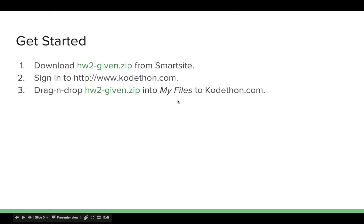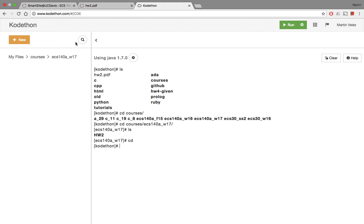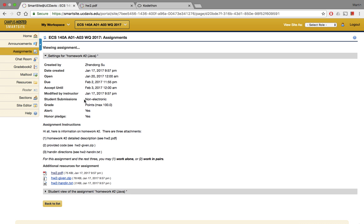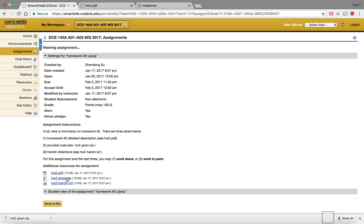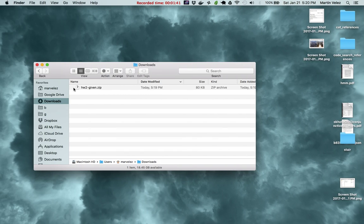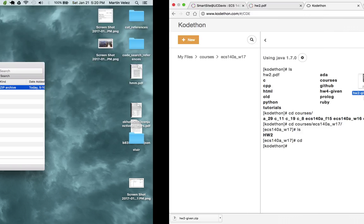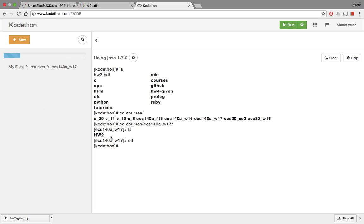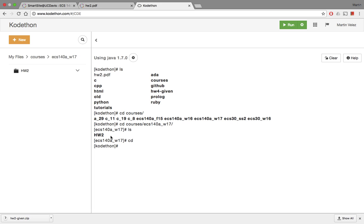The code is in homework2-given.zip and you can get that from SmartSite. I'm using codetown.com, as I showed in class. So you go to SmartSite, go to the assignments, click on homework2, and download homework2-given.zip. I already signed into Codetown and I'm going to drag the zip file in. Codetown is now unzipping the file.